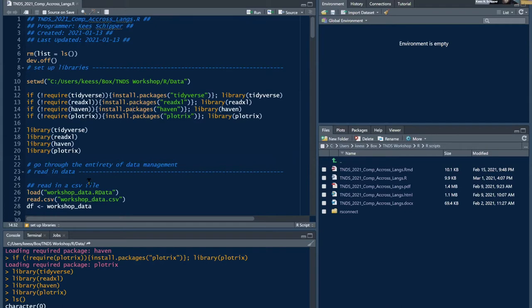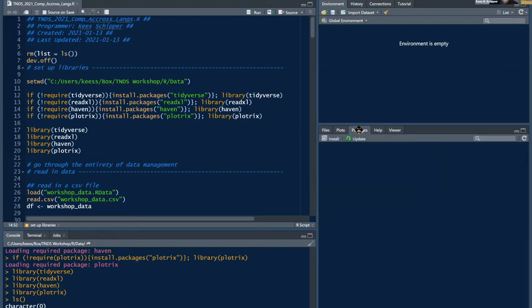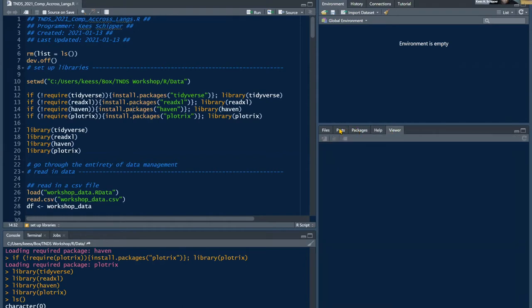In RStudio you have the console where you'll usually do most of your script writing, and the text editor window. The global environment is where R stores all your objects — variables, data frames, lists, any data type. Below that is a viewer window where you can see files, plots, packages, a help window, and visualizations.